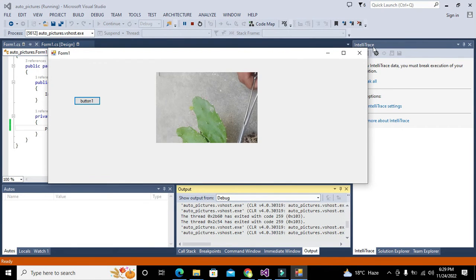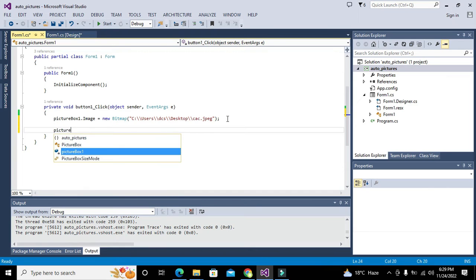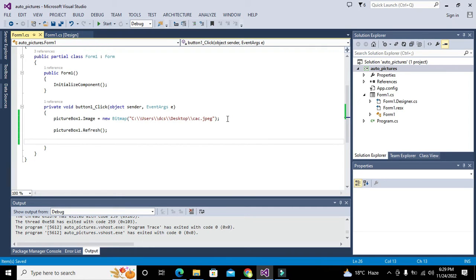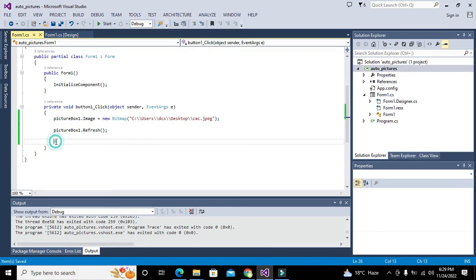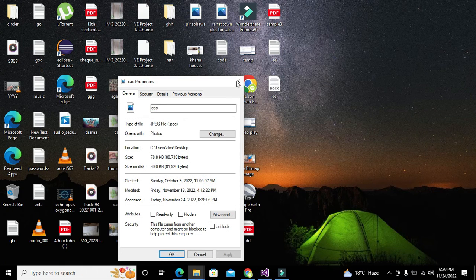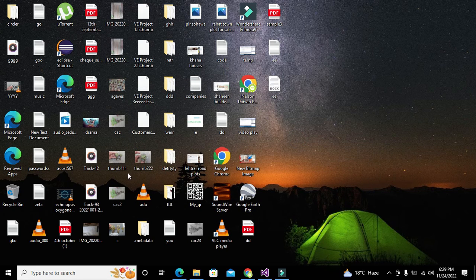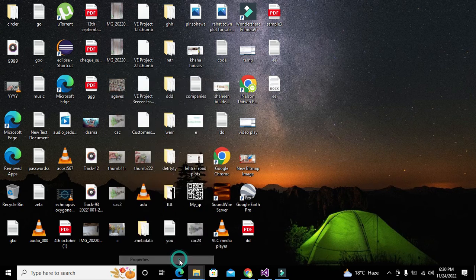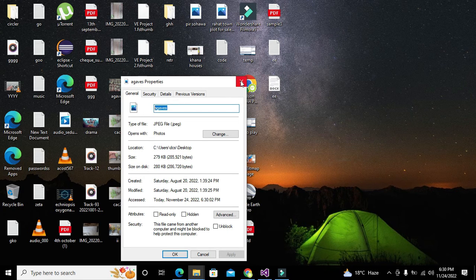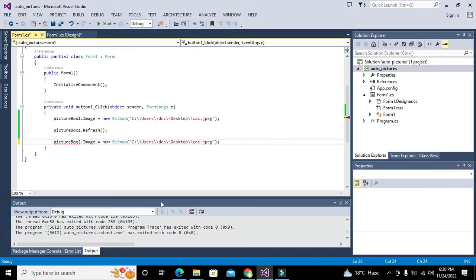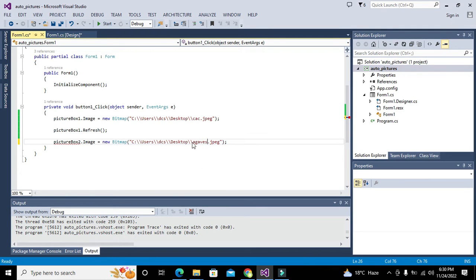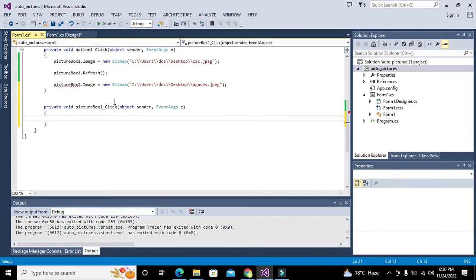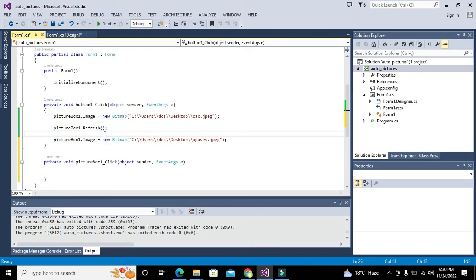Now we will write here: picturebox1.refresh. Picturebox1.image equals this, and picturebox2.image equals new image. We will go for some new image. Copy its file, its name is 'agames' and its type is .jpg. You also need to mention all this. Both are at desktop, so we will change the name of the file to agames.jpg. Picture box 1, because we are displaying all these on picture box.